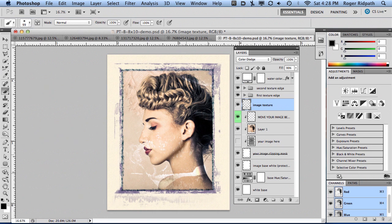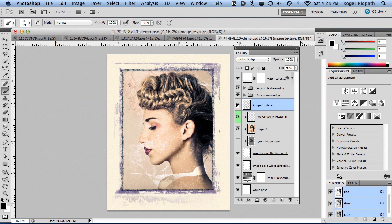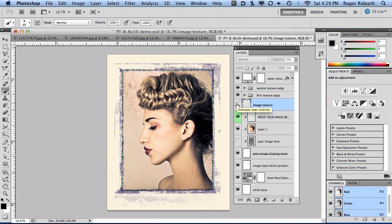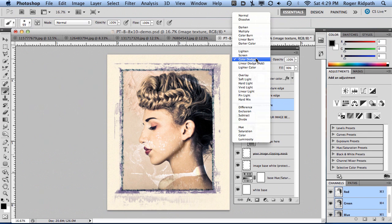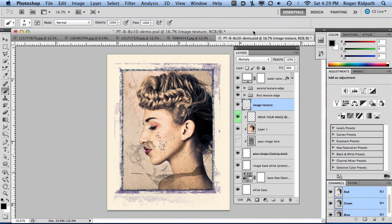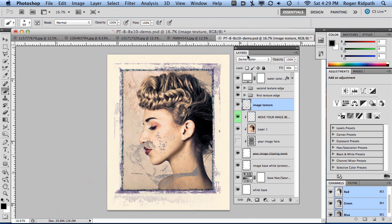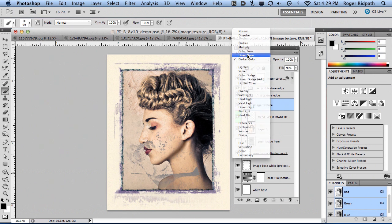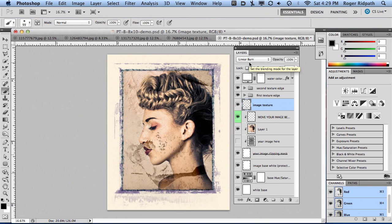The first thing I want to show you that's a little more advanced is controlling the layers themselves. In the first tutorial I covered this a little, but you have an image texture layer that you can easily turn on and off and change the blend mode on. I've picked color dodge because it seemed to work best, but you can certainly try different ones and experiment to see what looks more Polaroid-like.